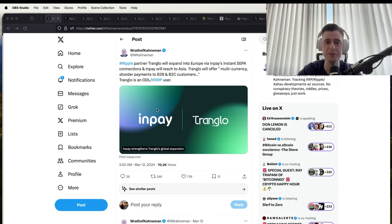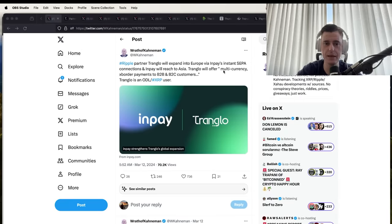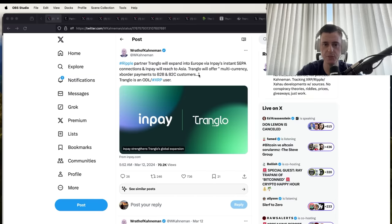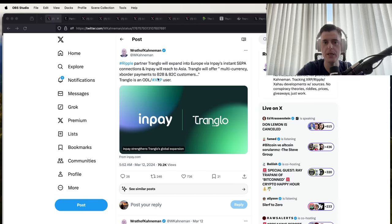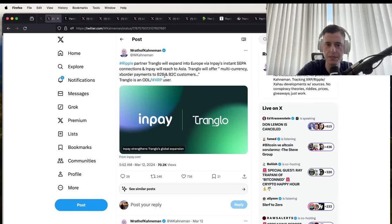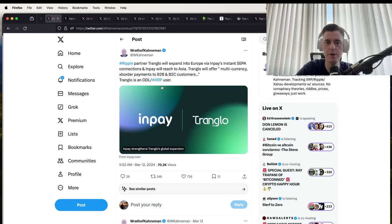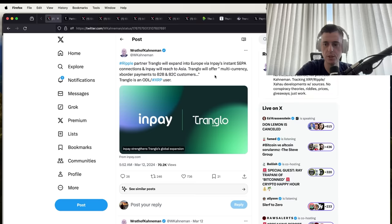Tranquilo partner will expand into Europe via InstaPay instant SEPA connections. InPay will reach Asia. Tranquilo will offer multi-currency cross-border payments, B2B and B2C business to business and business to customers. Tranquilo and ODL XRP users.